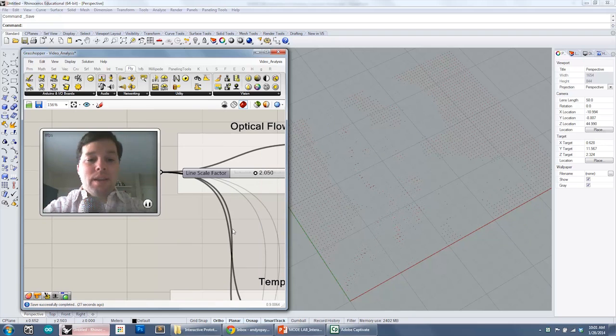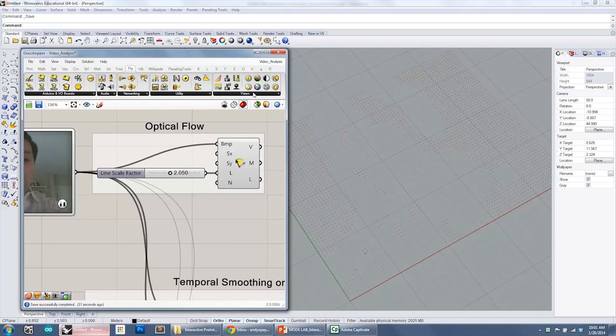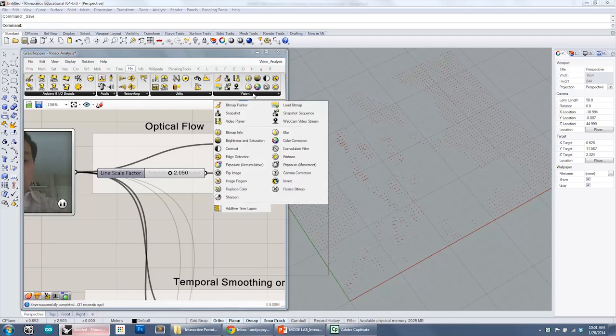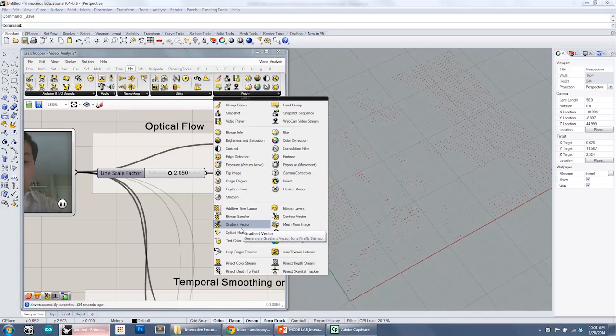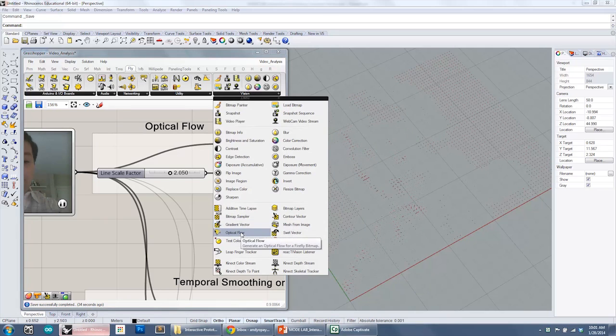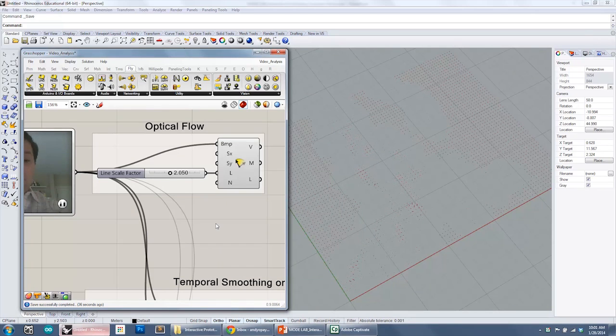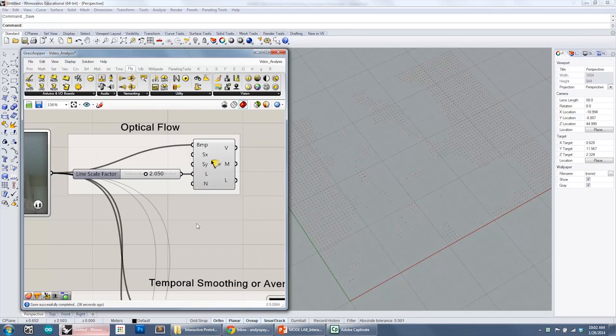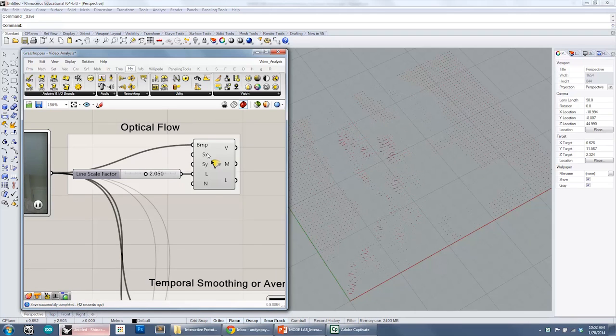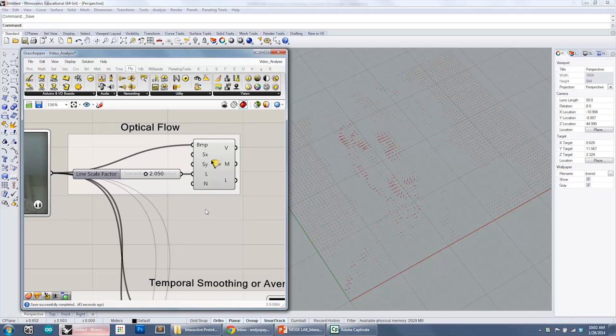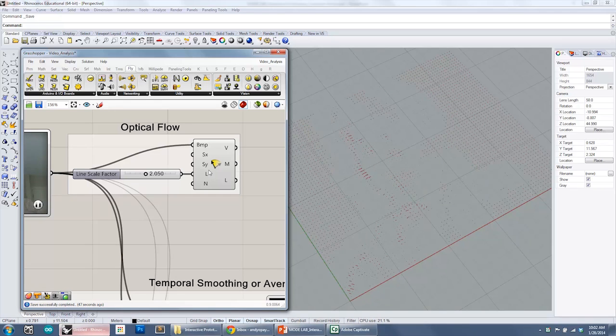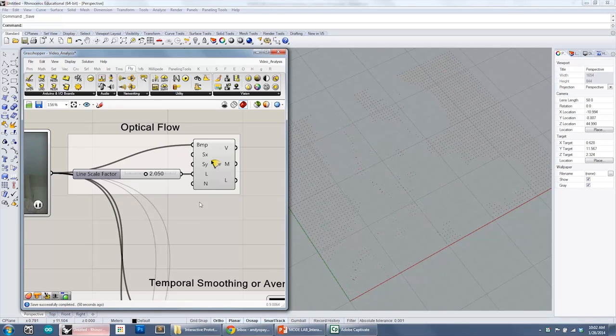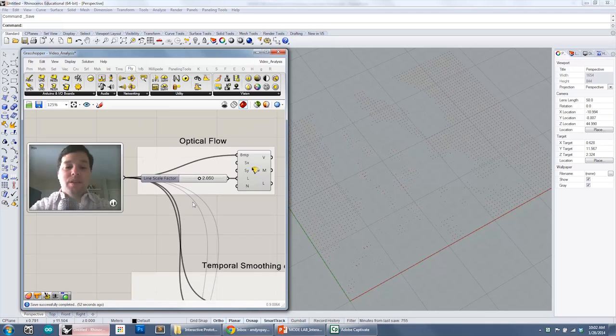It's feeding a bitmap into an optical flow component, found under Firefly Vision Optical Flow. It works very similar to all of the other components that we've looked at in terms of the gradient and contour vector in that you can set the X and Y, the scale of the X and Y axis of the field that you want to generate, as well as setting the line length and the number of pixels that you want to skip in the sampling.